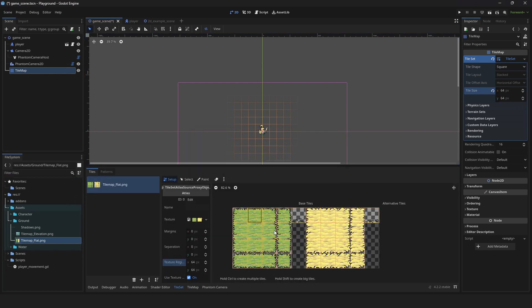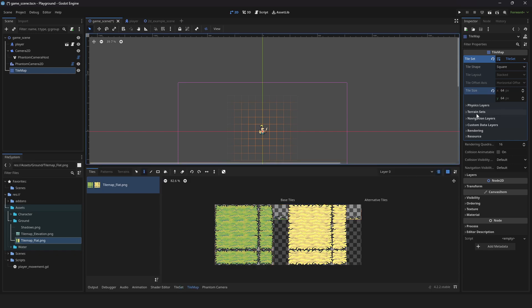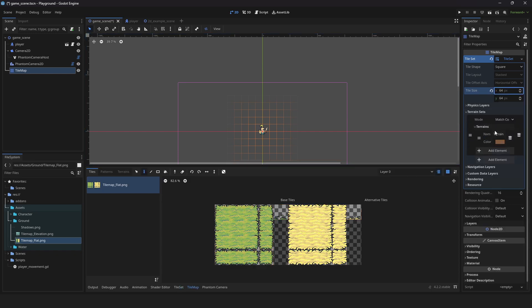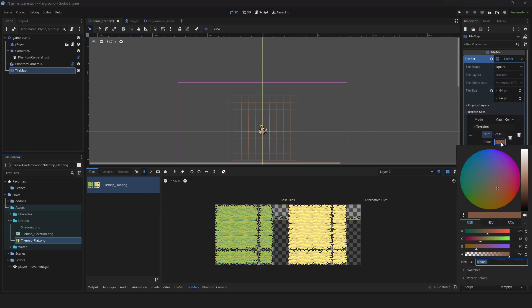Now, let's make a rule tile. Click on terrain sets and add an element. Name that terrain to whatever you like. Set your terrain color for reference.